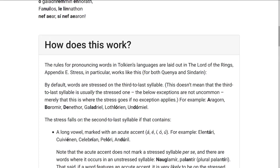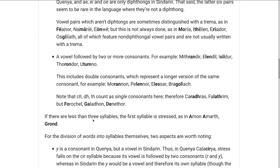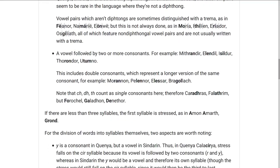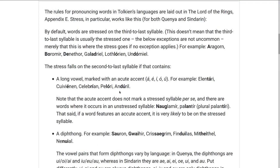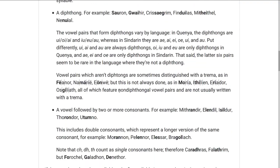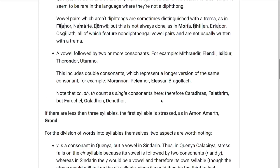And finally, the stress falls on the second-to-last syllable if it contains a vowel which is followed by two or more consonants. This is actually probably the most common of these three exceptions. Some examples are Mithrandir, Elendil, Isildur, Thorondor, and Utumno.